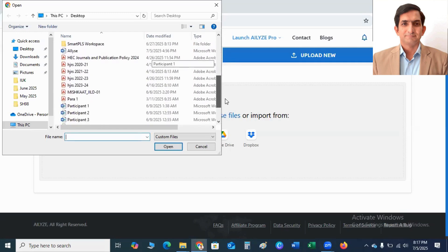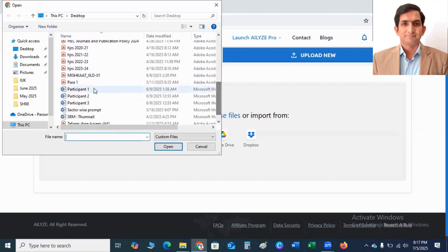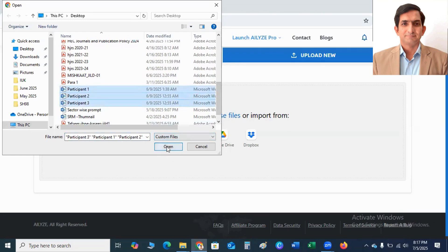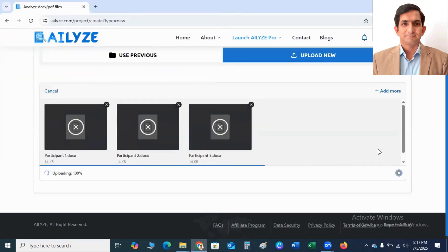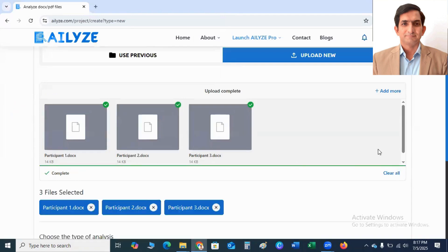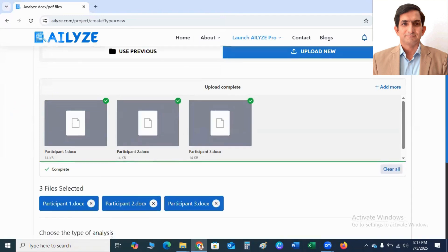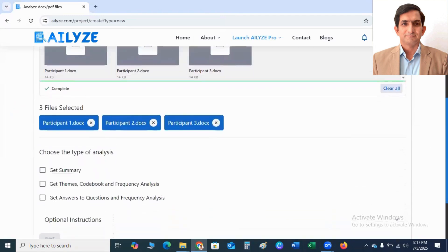I'm going to upload my data files. Participant 1, participant 2, participant 3. I click Open button to upload the files. Here you can see files are uploaded successfully.